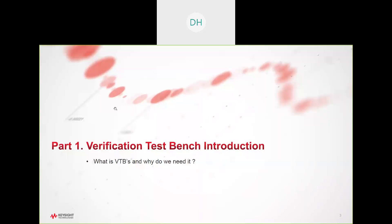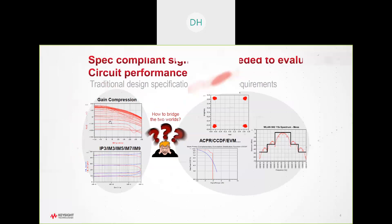Verification test benches make use of our SystemVue technology. SystemVue is a system-level algorithm-based technology that provides very powerful application-based technology to do complex modulation waveforms and application of those waveforms into complex systems. We're able to bring that technology into some of our other simulation environments, such as ADS and Golden Gate, and allow you to offer complex waveforms, complex wireless, radar, any number of different complex waveforms that you'd like to analyze from within your own design base and design space. So, what are they?